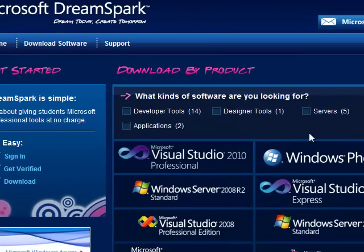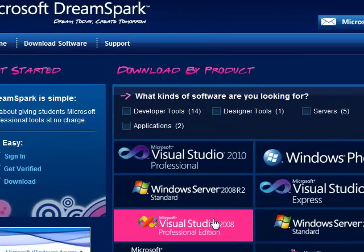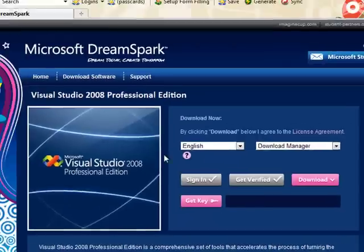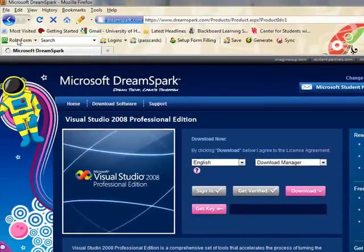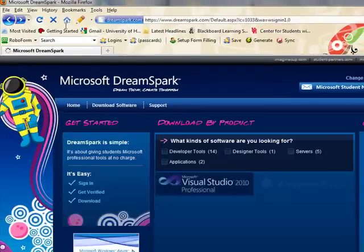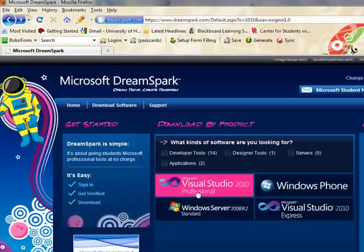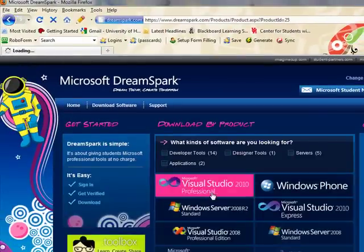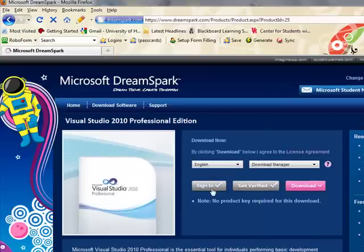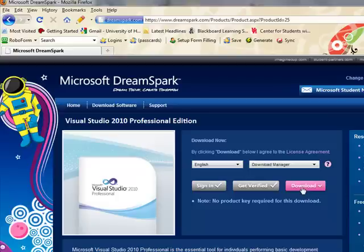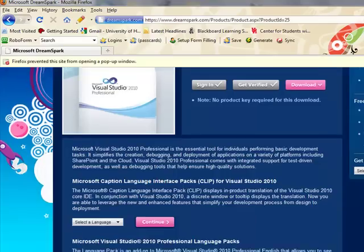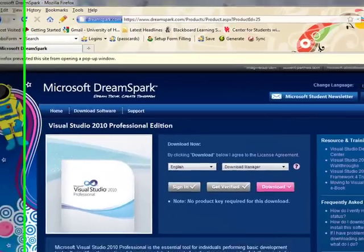And I can choose any software that I want. Let's say I want to try Visual Studio. Well, why would I want 2008? Let's try Visual Studio 2010 Professional. Very simple. Simply click the sign in. Verify button has already been checked, and I simply go to download.